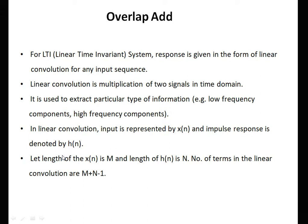For a linear time invariant system, the response is given in the form of linear convolution for any input sequence. Linear convolution is multiplication of two signals in the time domain. It is used to extract particular types of information, for example low frequency components, high frequency components, or frequency components in a particular range. In linear convolution, input is represented by x of n and impulse response is denoted by h of n. Let length of x of n be capital M and length of h of n be capital N. The number of terms in the linear convolution are M plus N minus 1.